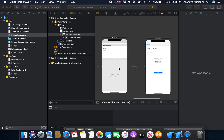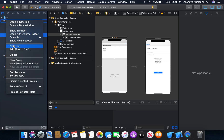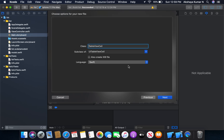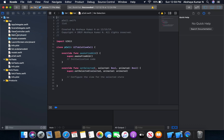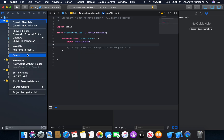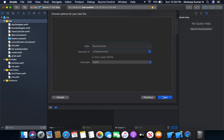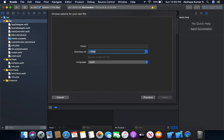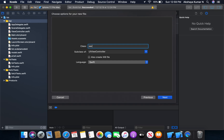Before we begin, I'm going to add a table view cell. Let's right click and add a new file — a subclass. I'm also going to add one more file; this one is going to be our second view controller.